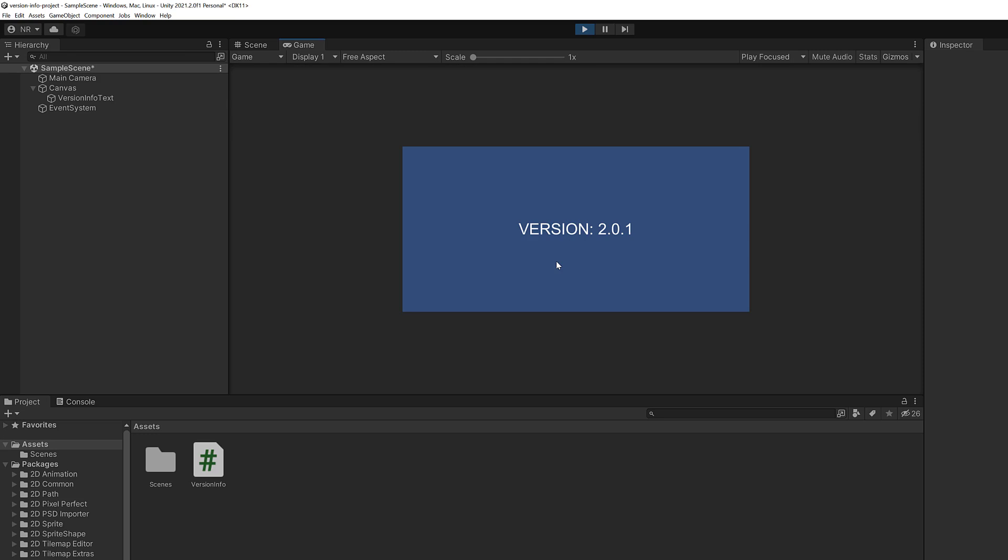Up on my screen you'll notice that I do have version 2.0.1. That 2.0.1 is the actual version of my game and it's something that we're displaying on the screen.